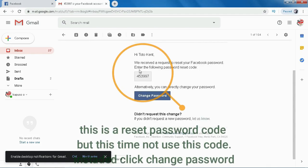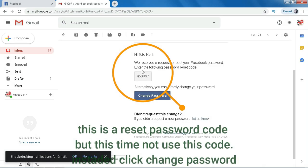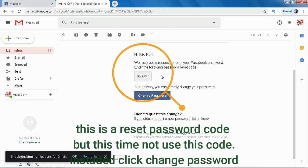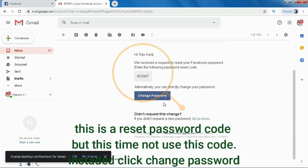This is a reset password code, but this time not use this code. Instead, click change password.